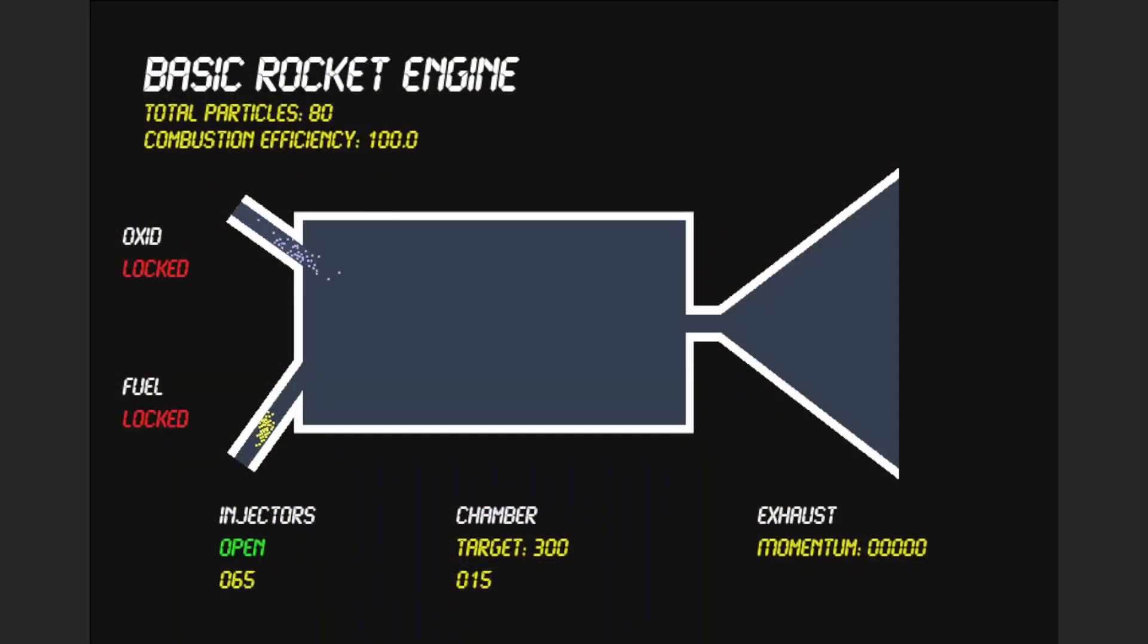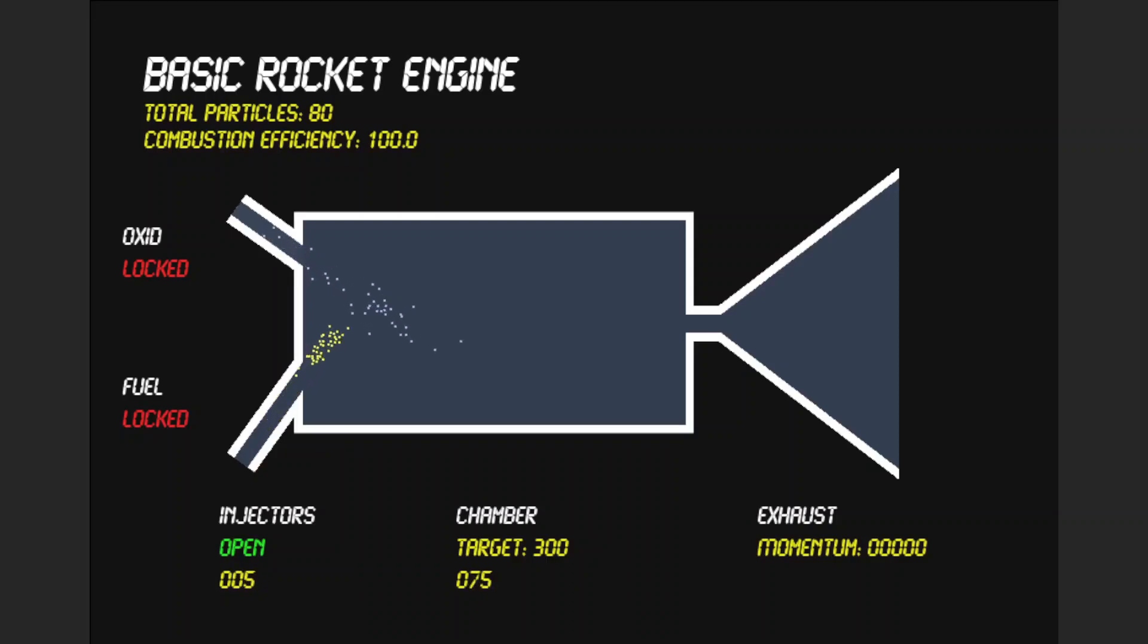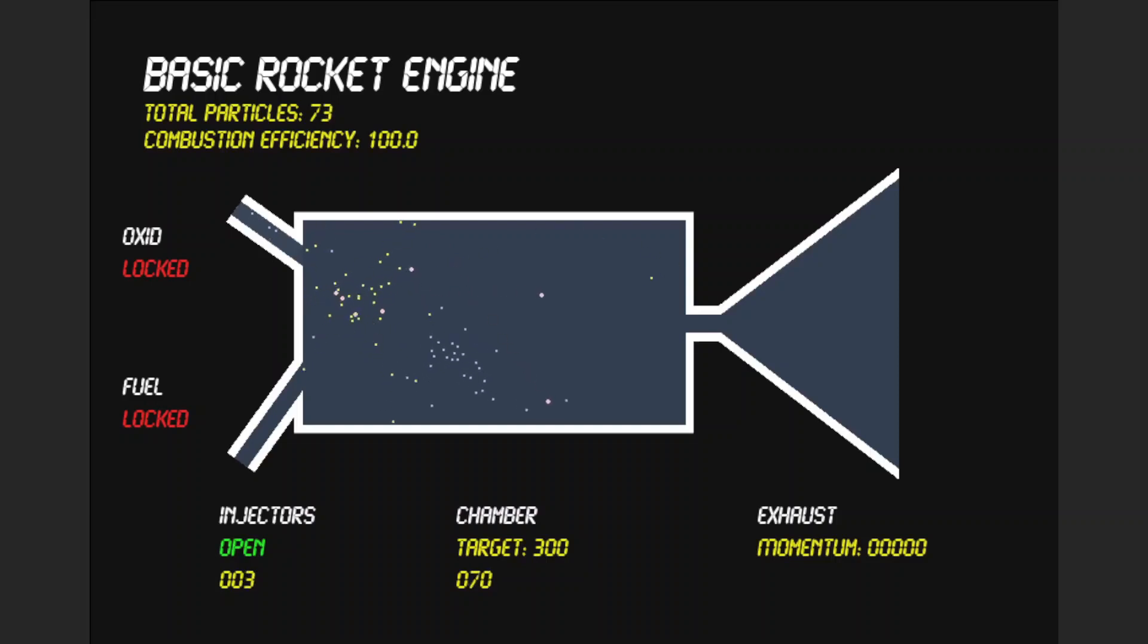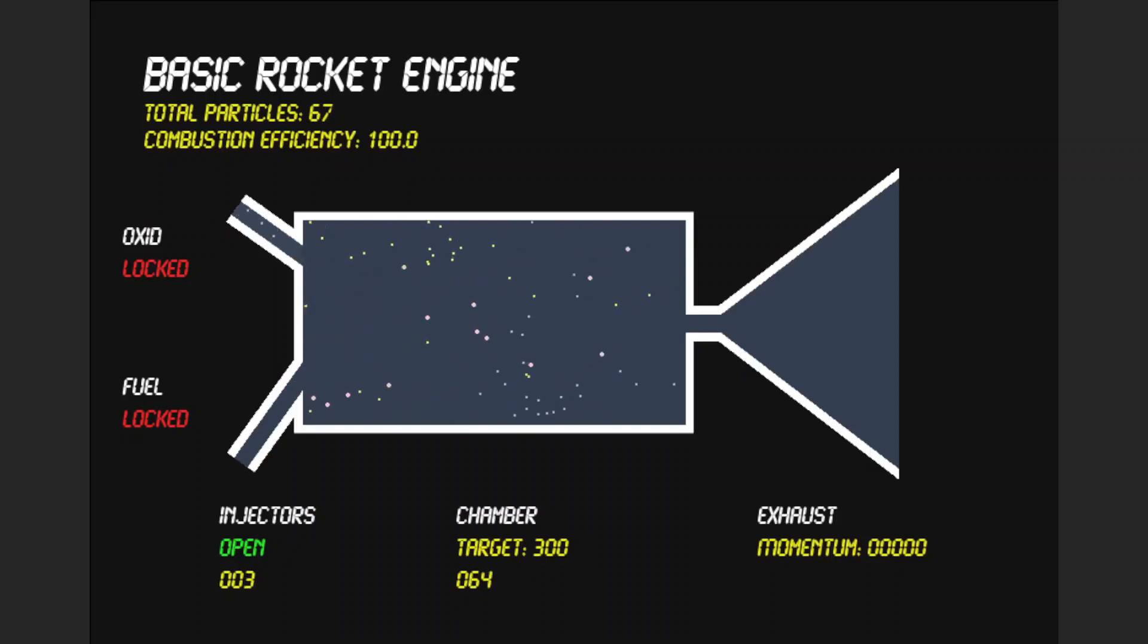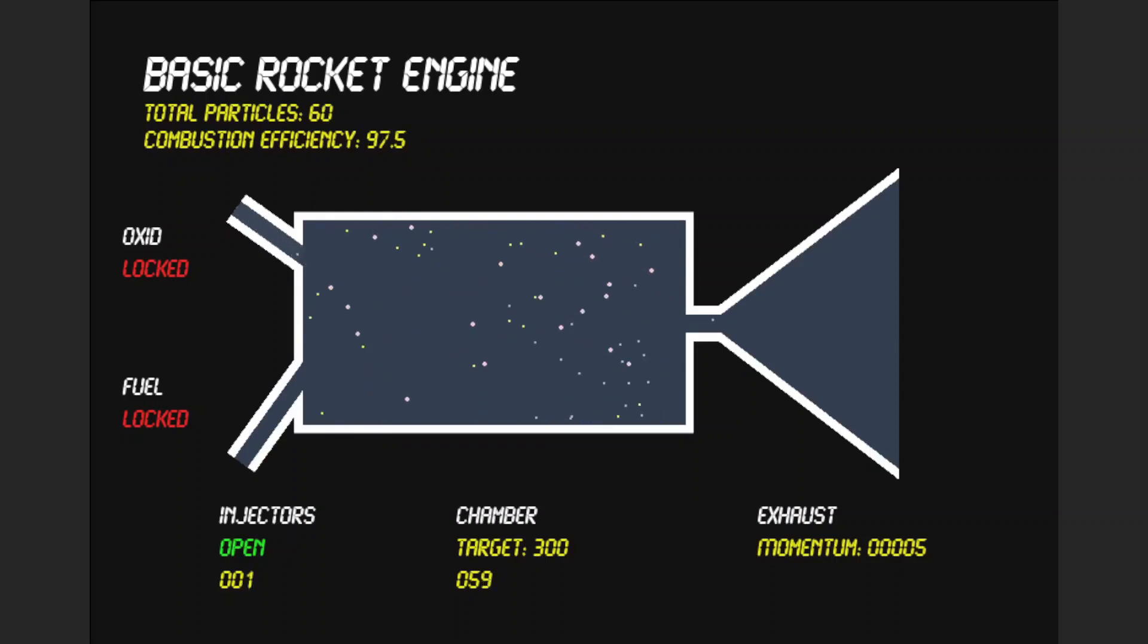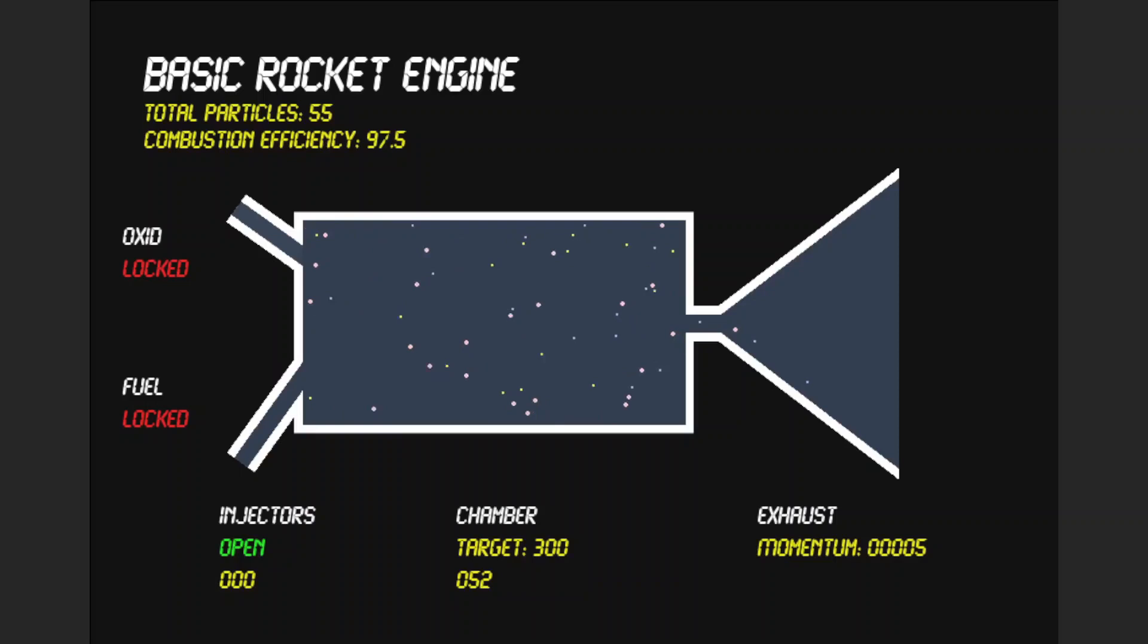Now, here you can see a simulation of the combustion process going on, where we can select to open a valve for the oxygen and select to open a valve for the fuel. Though at the minute I don't have the animation for the valve, so really it's like priming the fuel and the oxidizer. And we can mix them together and see a reaction occur.